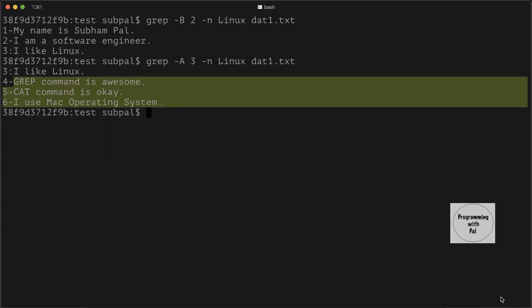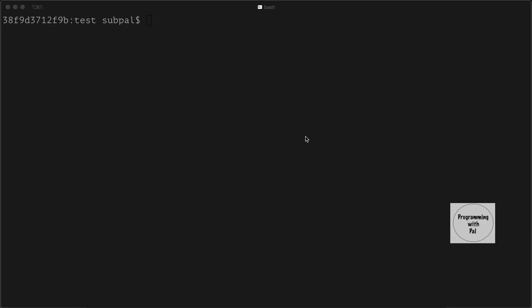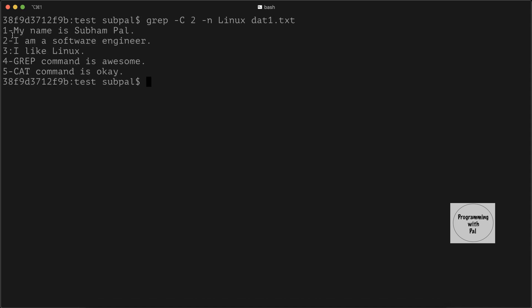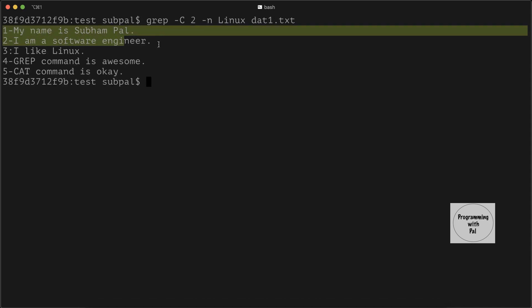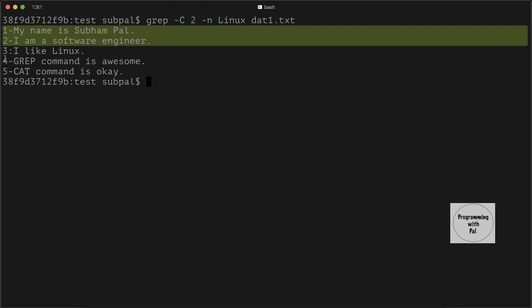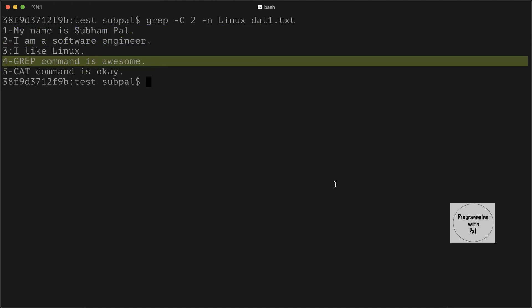Similarly, we can use the -C option to print lines both before and after the matching line at the same time. We write grep -C, then the number of lines — let's say 2 — then the search string and the filename. Here we see that two lines before our target line and two lines after our target line have both been printed.